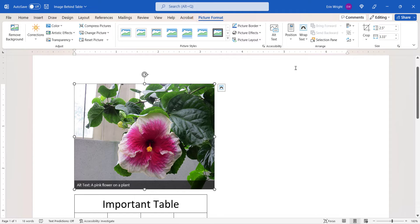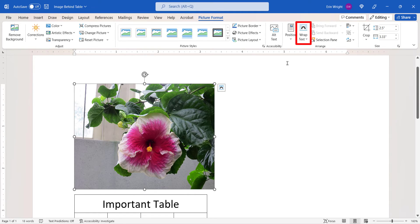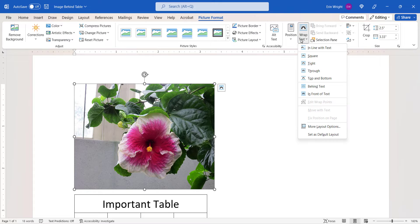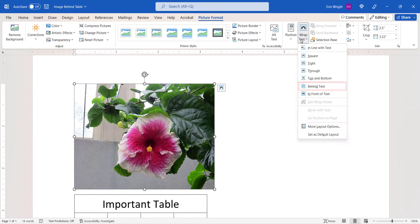Next, select Wrap Text in the Arrange group, and then select Behind Text from the drop-down menu.